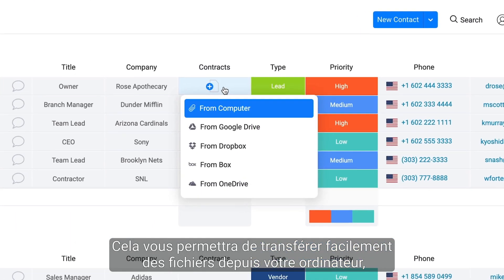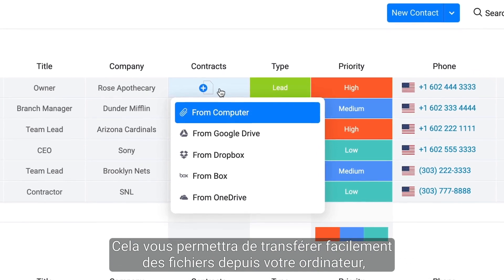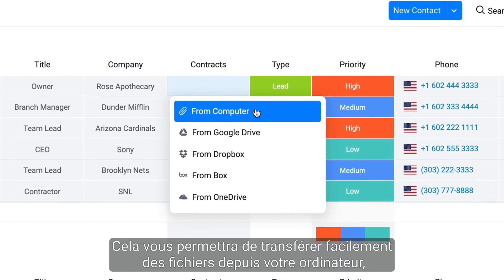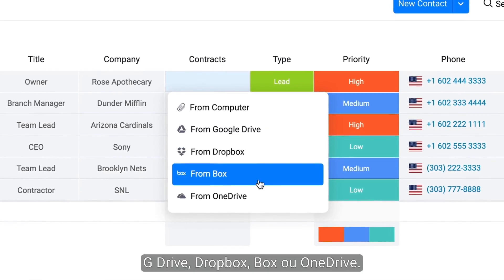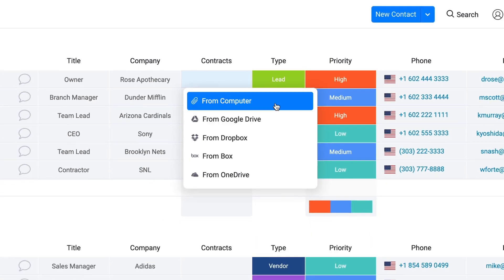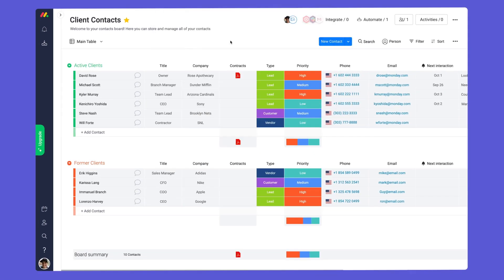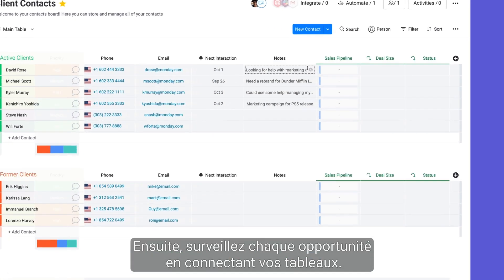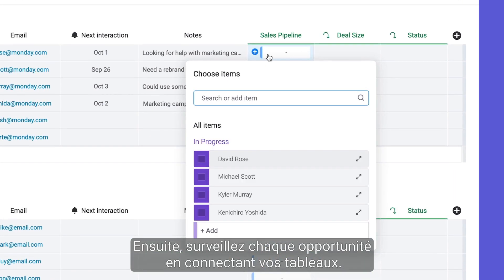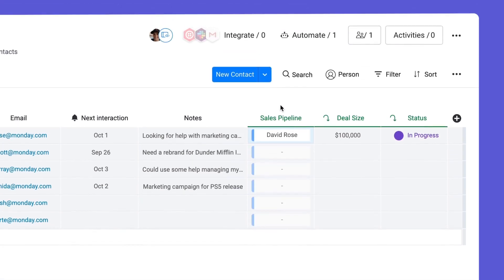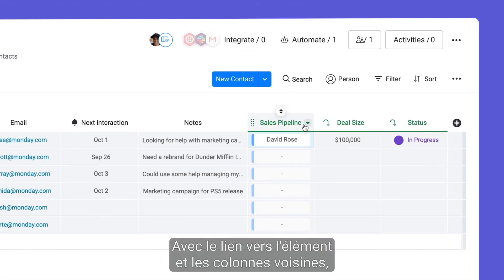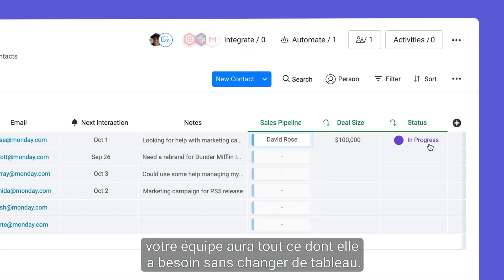Doing so will allow you to seamlessly upload files from your computer, G Drive, Dropbox, Box, or OneDrive. From there, monitor each deal by connecting your boards. With the link to item and mirror columns, your team will have everything they need without switching boards.